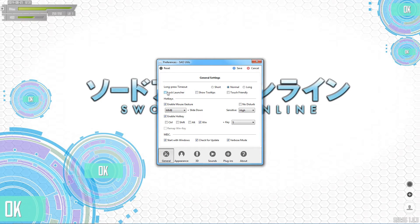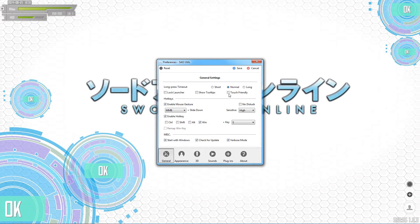Lock launcher just makes it so you can't get into the settings — I'm always noticing things I can change here or there, so I leave it unlocked. Show tooltips — I left it on for a little while, but I've already figured it out and don't need it. Touch friendly — I don't have a touch screen, I'll use that later.